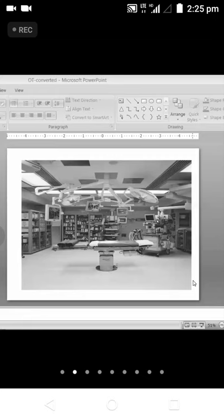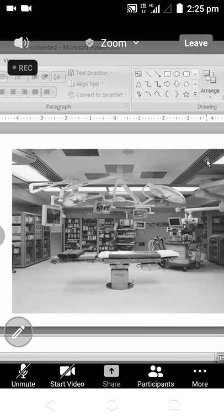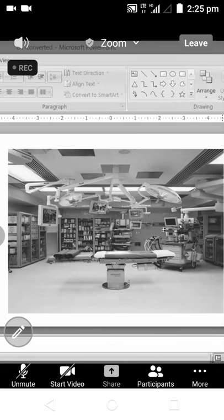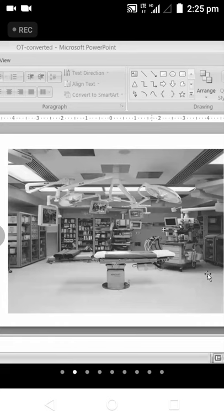You can clearly see the air vents and air filters on top of the ceilings, and this is the AC. This OT has racks or cupboards where all needed surgical equipment as well as medications will be arranged.